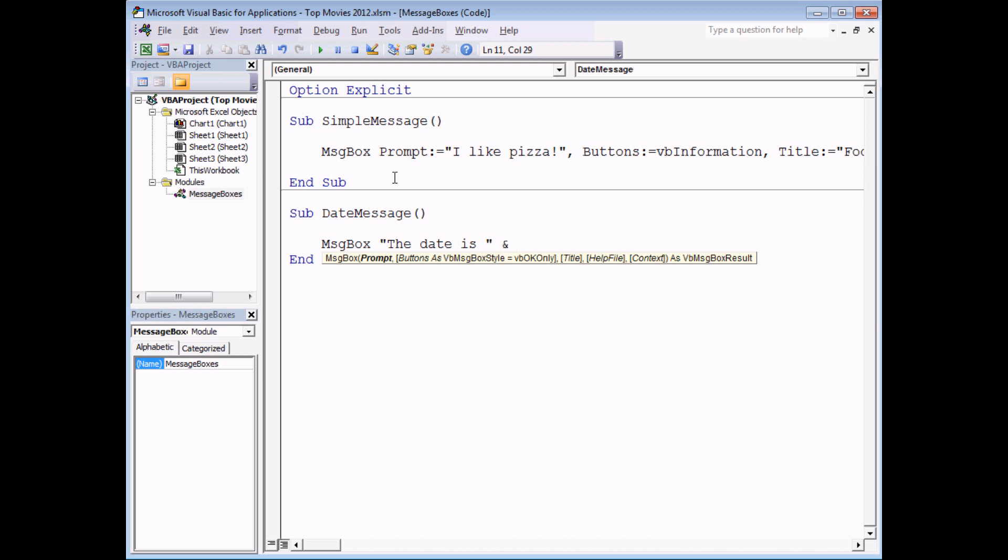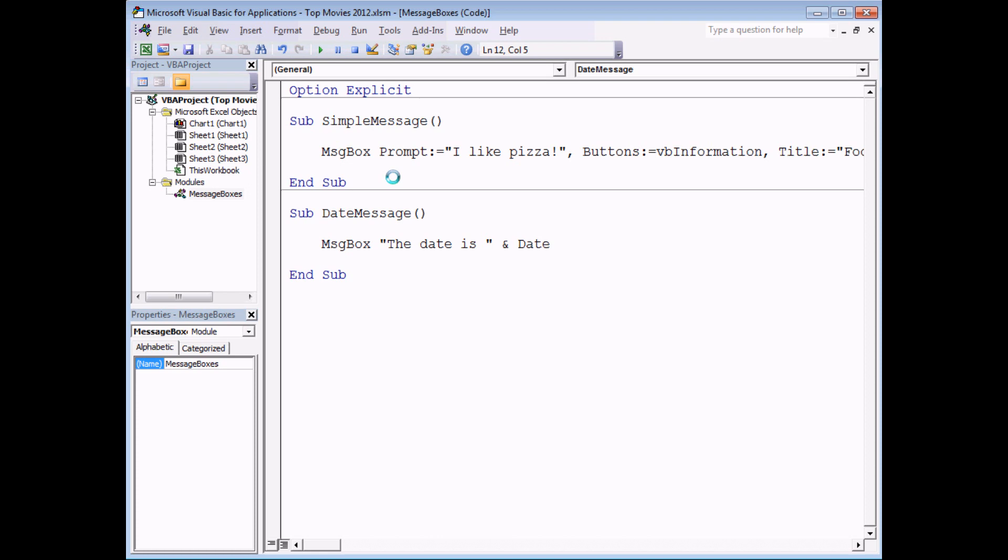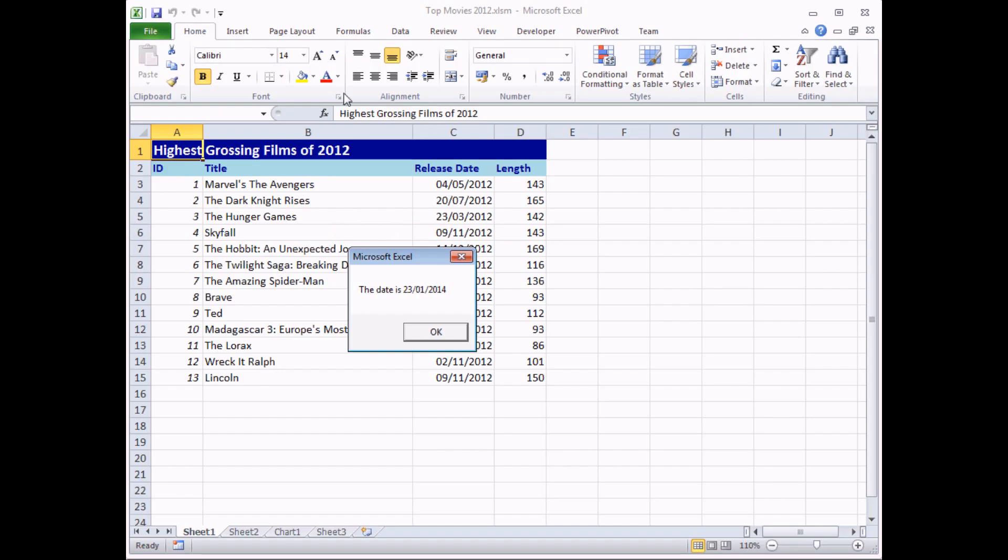The function is called date but to join it together with what I've already done I need to use the ampersand symbol which is Shift and the number seven on your keyboard usually. All I need to do then is type in the function that I want to use which is called date. Hit Enter and then if I run that subroutine we should see that those two bits of information are joined together.